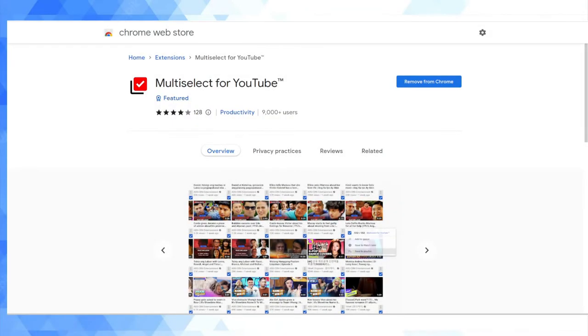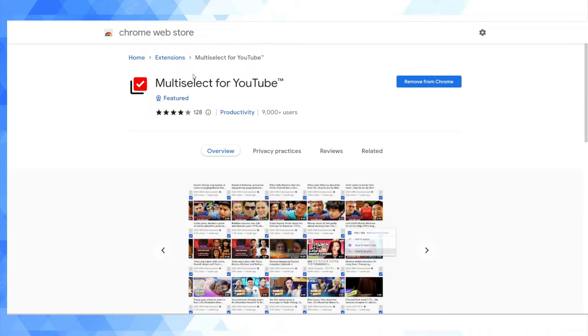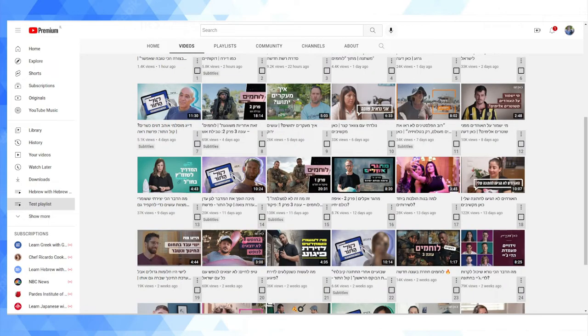Hey guys, welcome back to my YouTube channel. This is Daniel Rosal here. I wanted to record a video about a really useful YouTube extension I just came across. It's called Multiselect for YouTube, very deservedly one of the featured extensions on the Chrome Web Store. I've added it, let me just show you how it works.